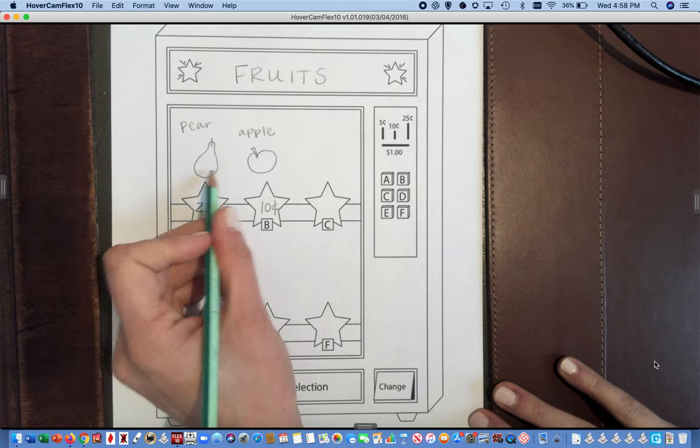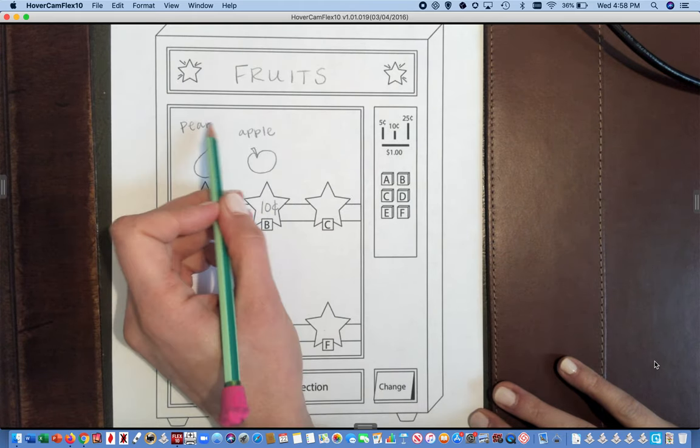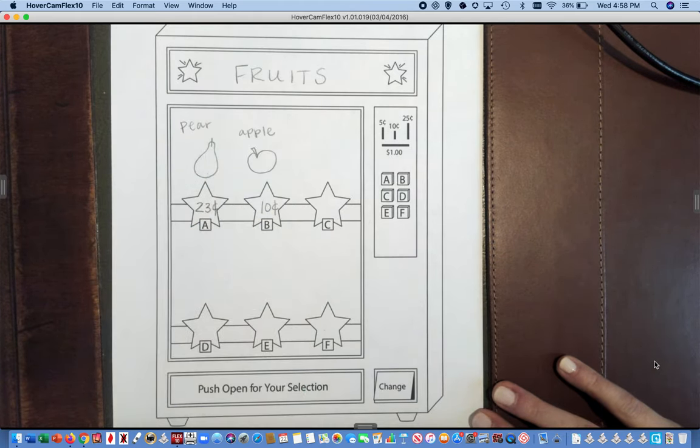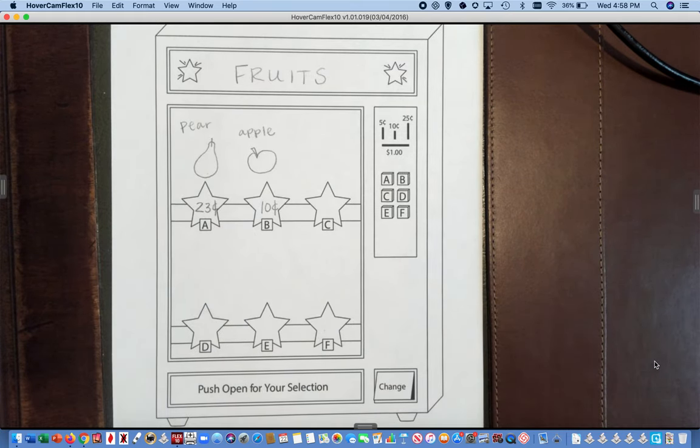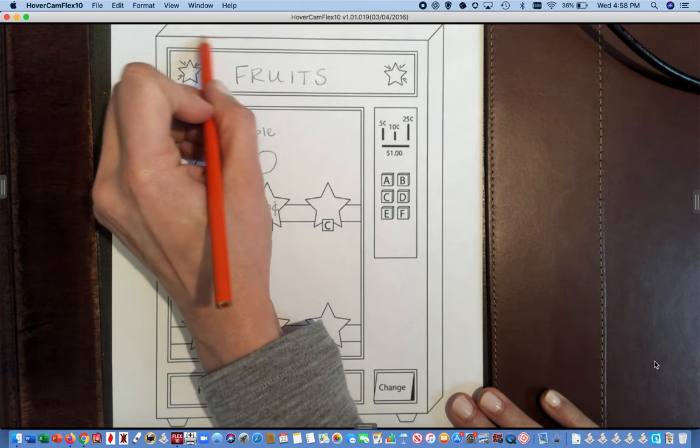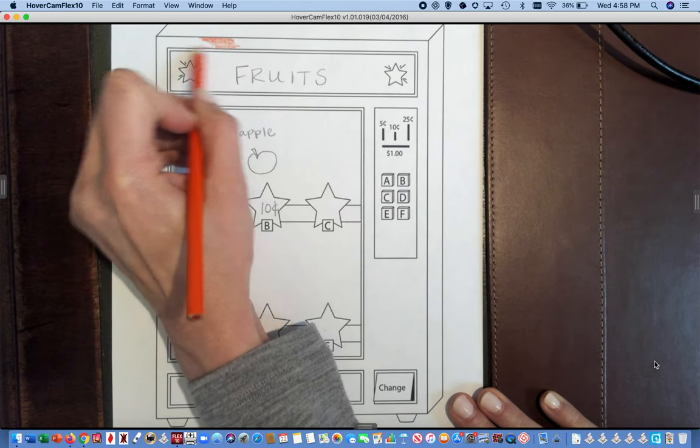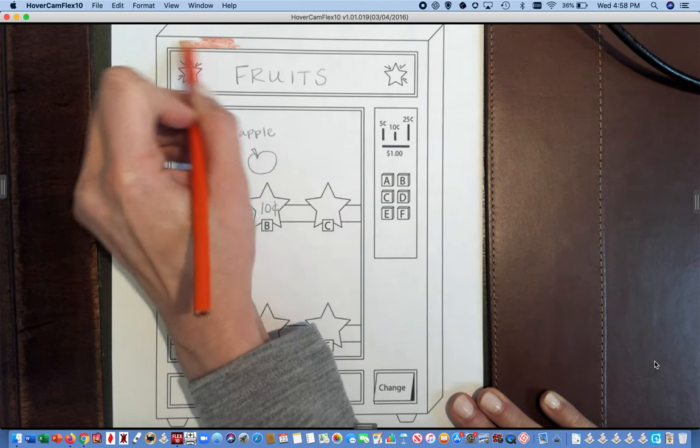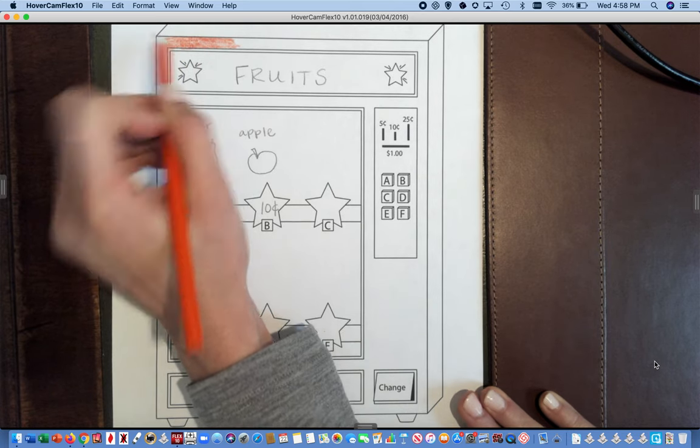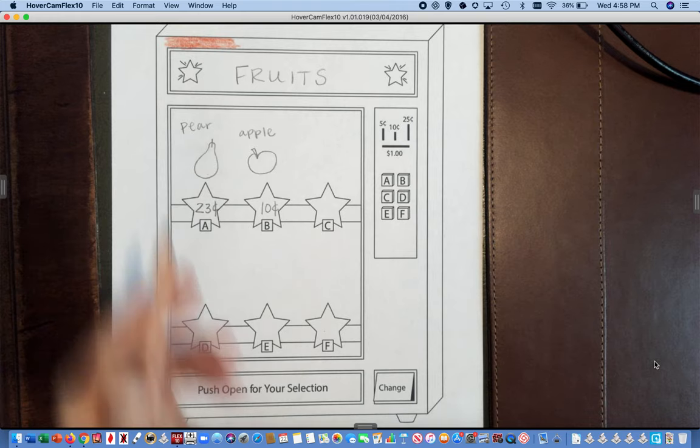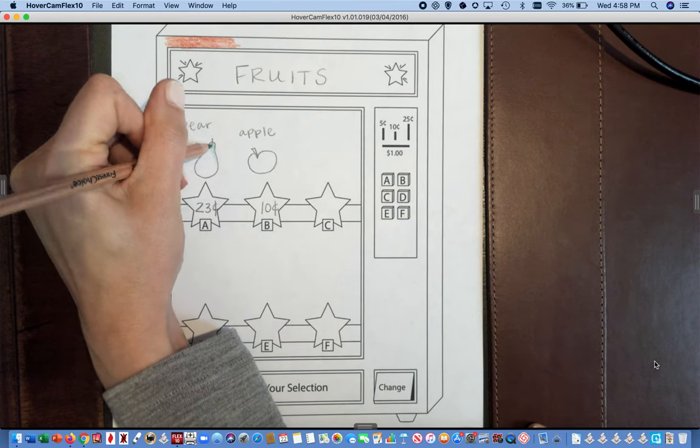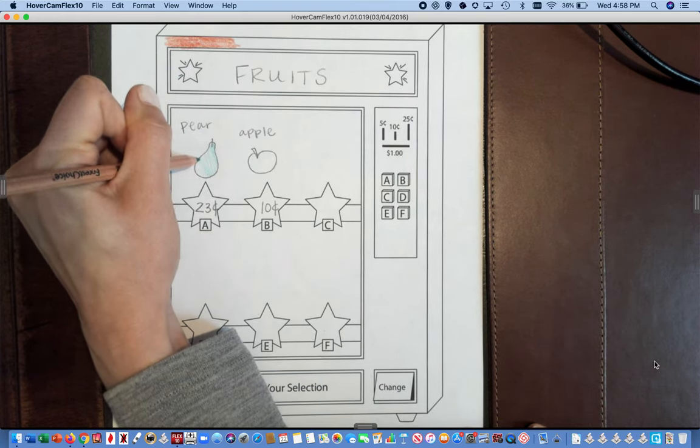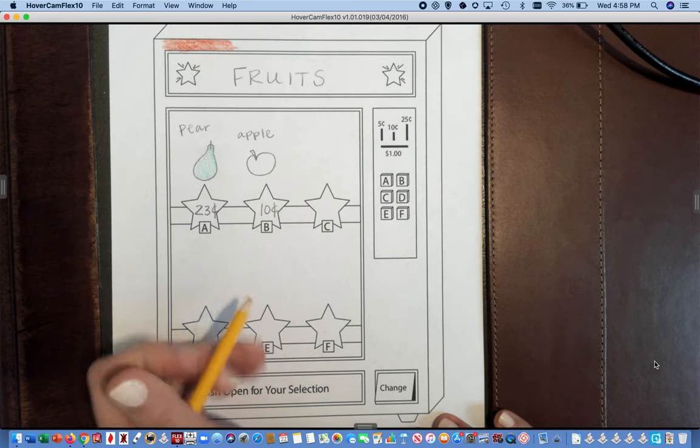After you have drawn all six of your pictures, and labels are great too, you can decorate or color your items if you would like. You can also color the rest of the vending machine. So maybe I want to make the top of my vending machine orange, or maybe I want to color the pear that I drew on my vending machine a green color like a green pear. Maybe I want to color the stars yellow.